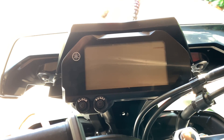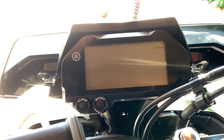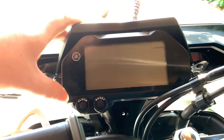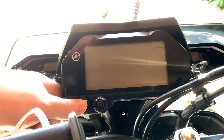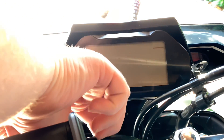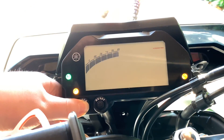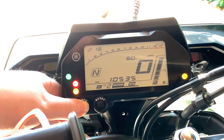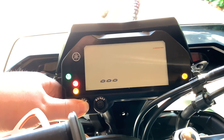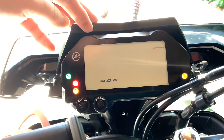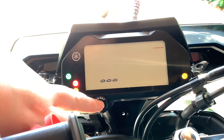This is a video showing you how to get into the settings on your Yamaha MT-10 — this is the 2016 model. It's pretty simple: all you have to do is hold the clock button in and turn on the ignition, and you get to the settings screen.